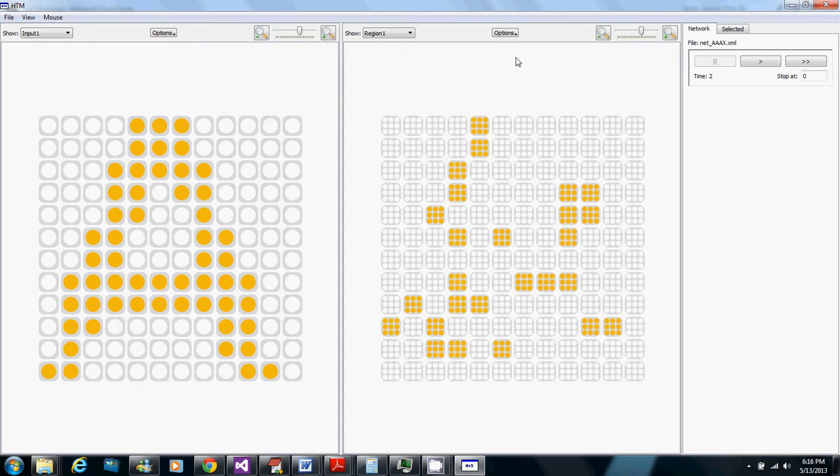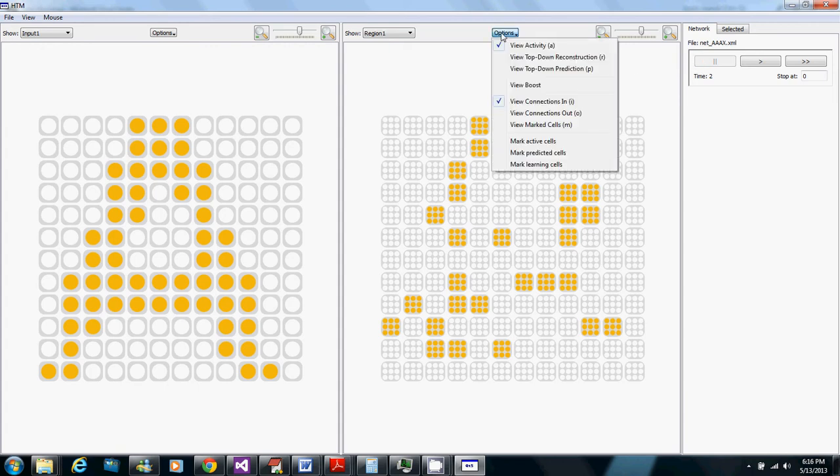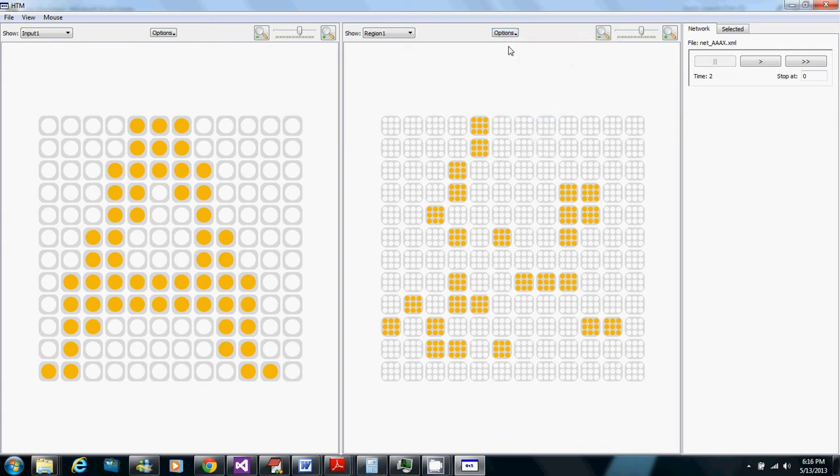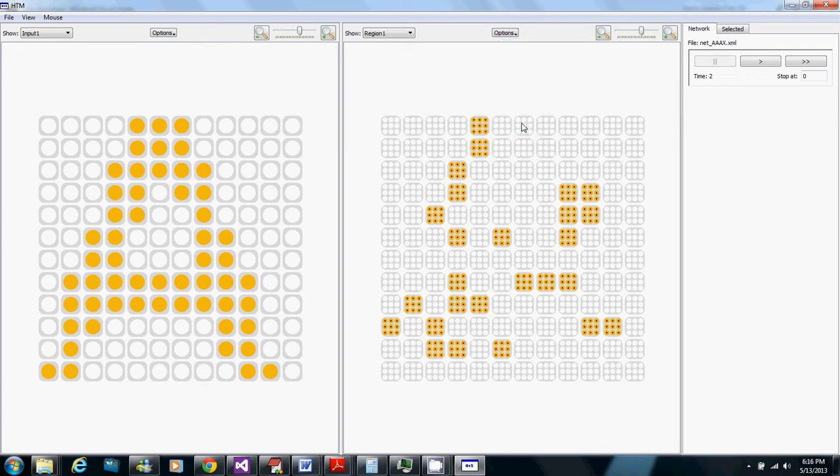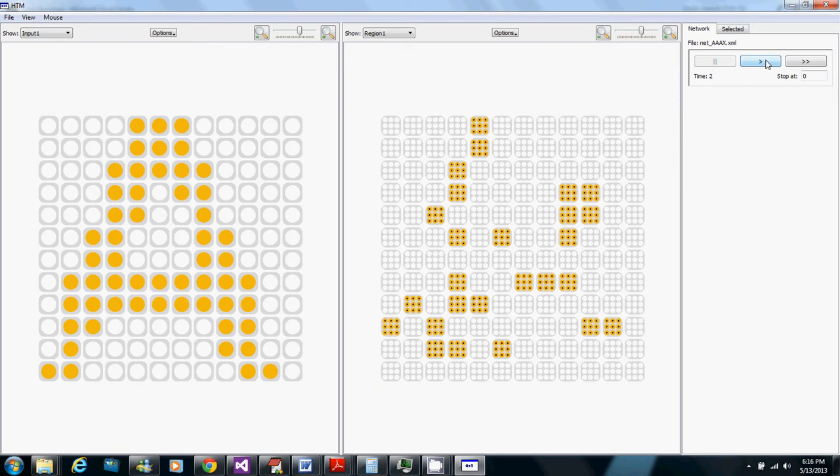So now what I can do is mark which cells are active in the A and I can view which are marked. So I've marked the cells here in the region that are active to represent an A with these black dots.